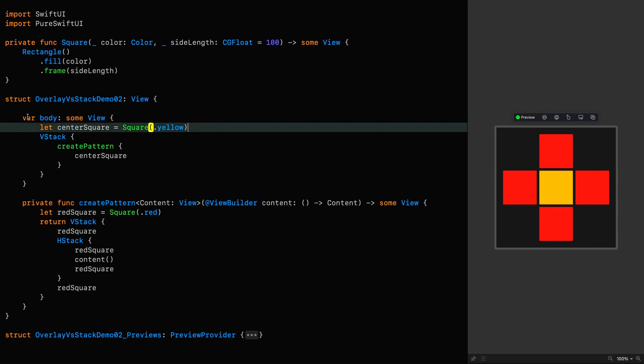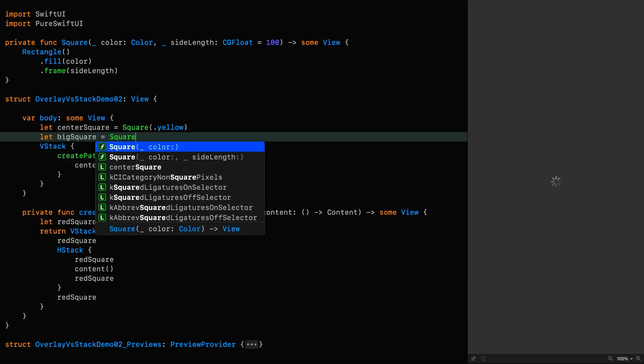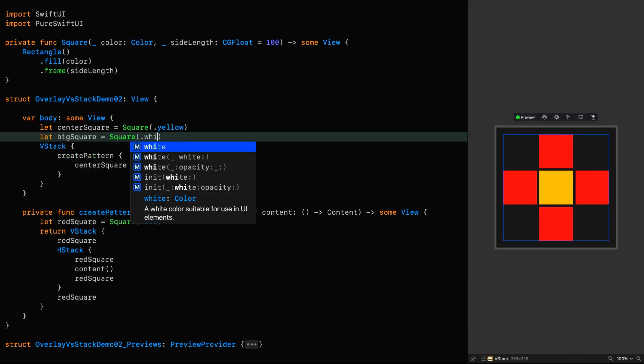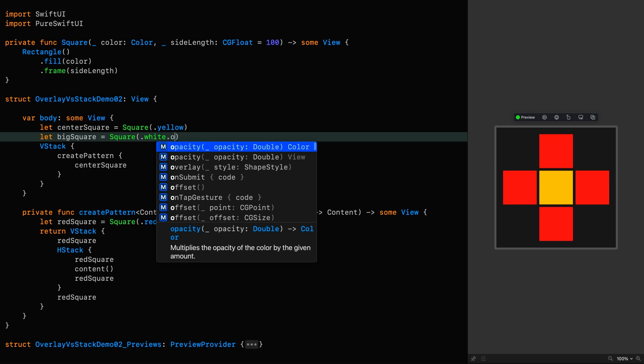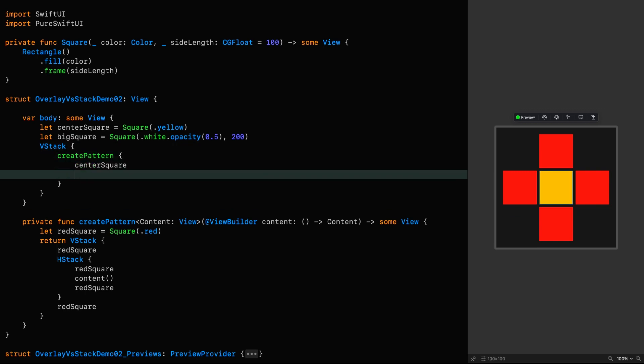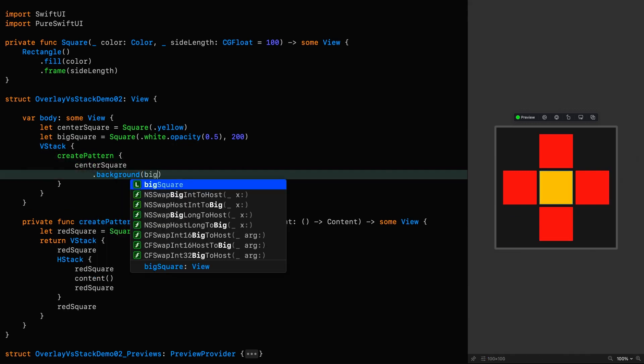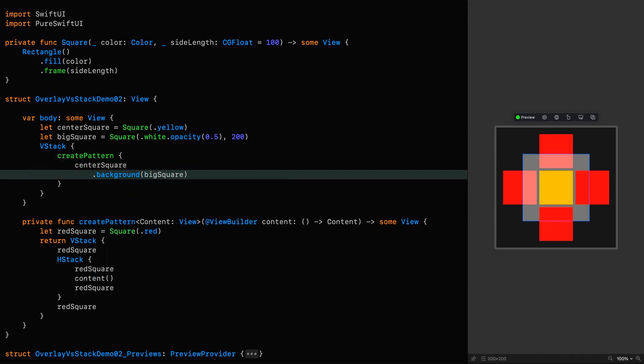Now let's add a background view. We'll call this big square, which is a square, and we're going to give it a white color with an opacity of 0.5, so we can see what's beneath it, and a size of 200. And now we'll add it as a background to the center square.